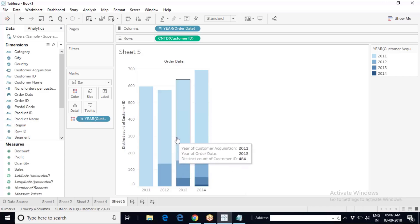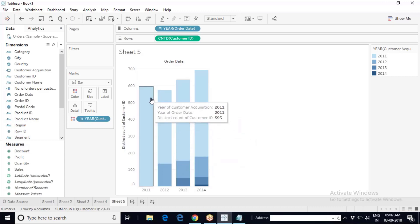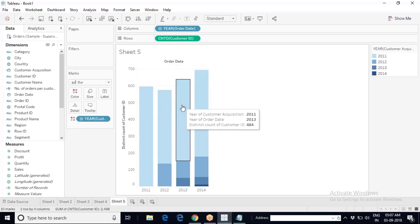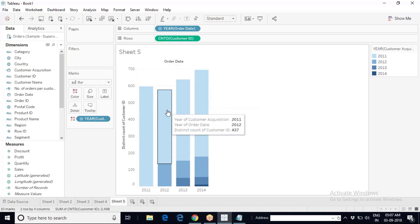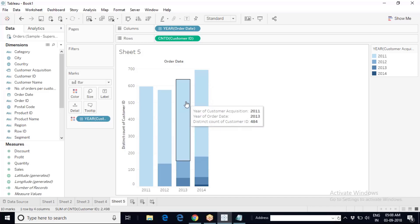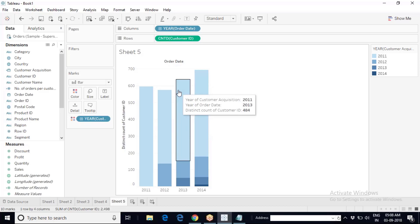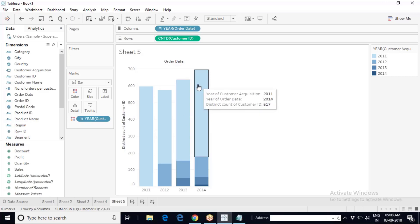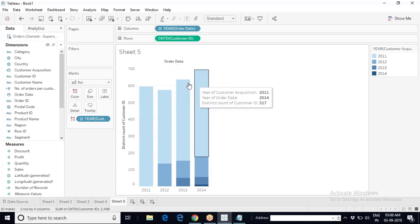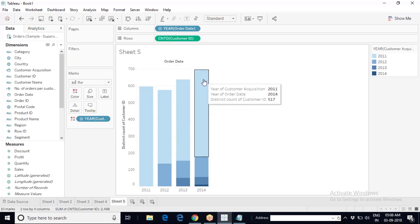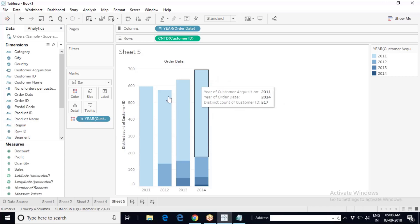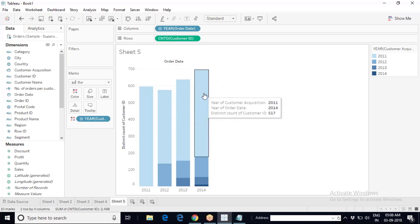From 437 returning 2011 customers in 2012, the number increased to 484 in 2013 — those who didn't return in 2012 were perhaps exploring other options and came back after realizing Superstore offered the best deal. So out of 595 customers of 2011, 484 are still customers in 2013, and 517 have returned even in 2014 — out of 595, that many continuing customers three years after the business was established is a very good accomplishment.